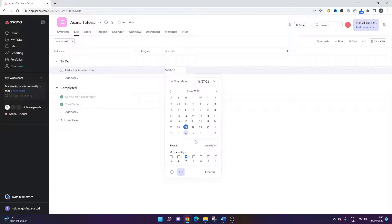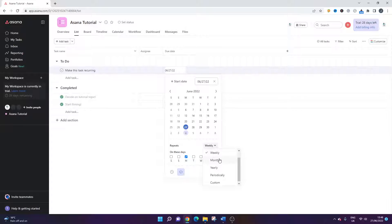One of the best things about Asana and setting up recurring tasks is that you have the ability to set them up on a weekly, monthly, yearly, periodically, or custom basis. So basically, you can set them up however you like.